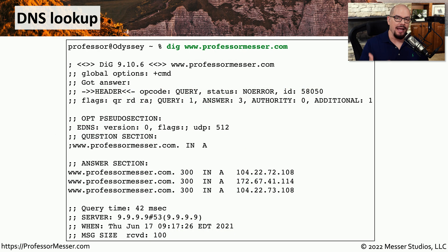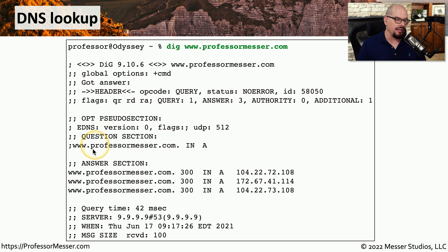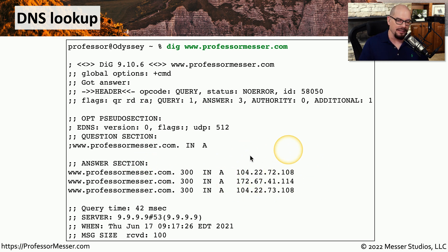If you'd like to see visually how this translation operates, and your system supports the DIG command, you can run at the command line: DIG www.professormesser.com. The results of this command show us a summary of what we requested. It shows the information that was sent asking specifically for an address associated with www.professormesser.com. And then you can see in the answer section there are actually three different IP addresses associated with my web server.